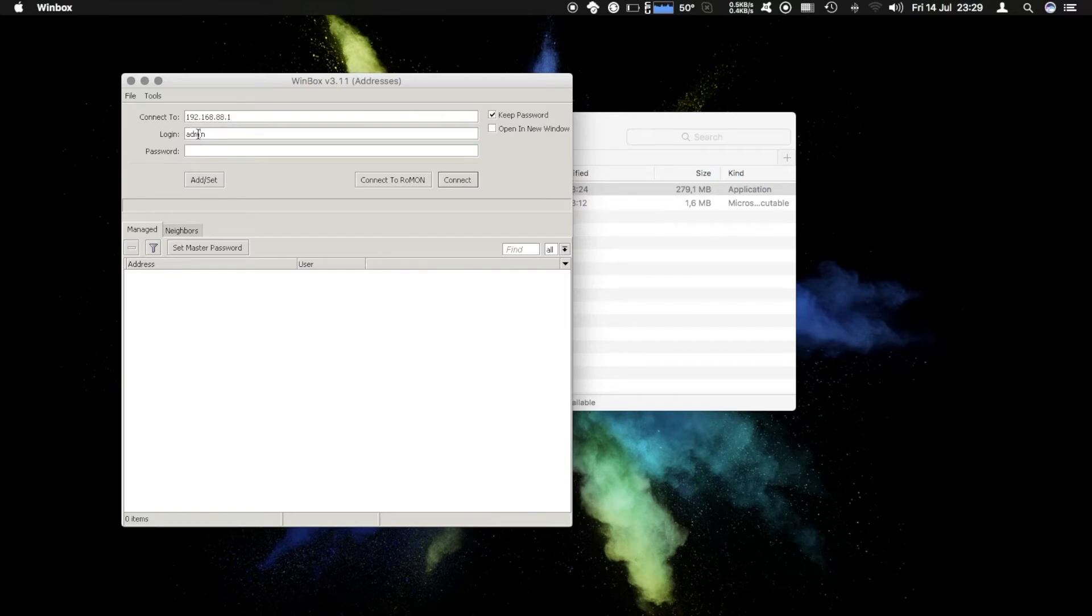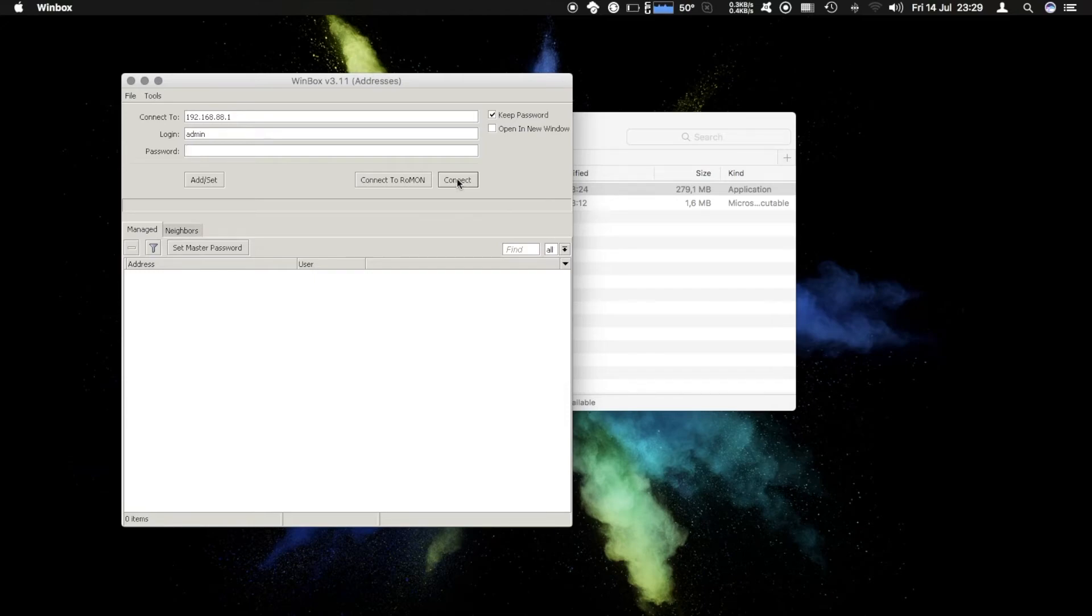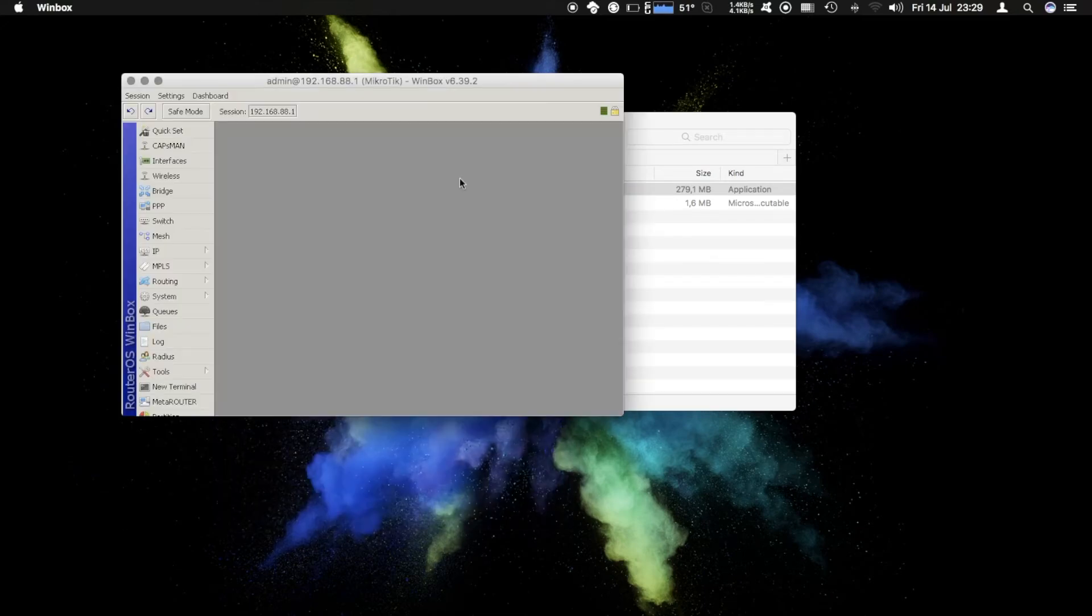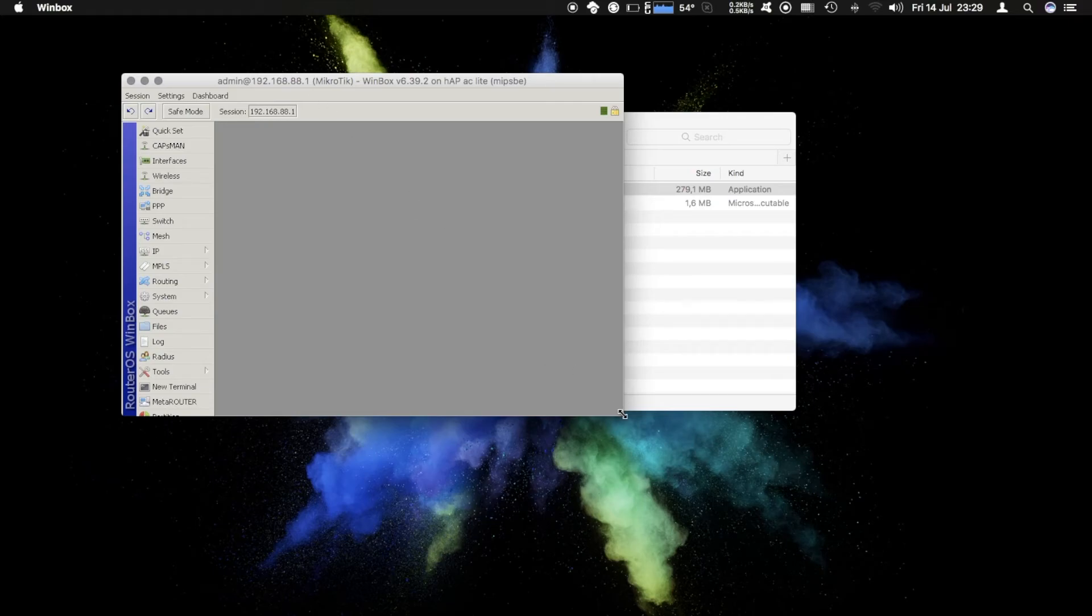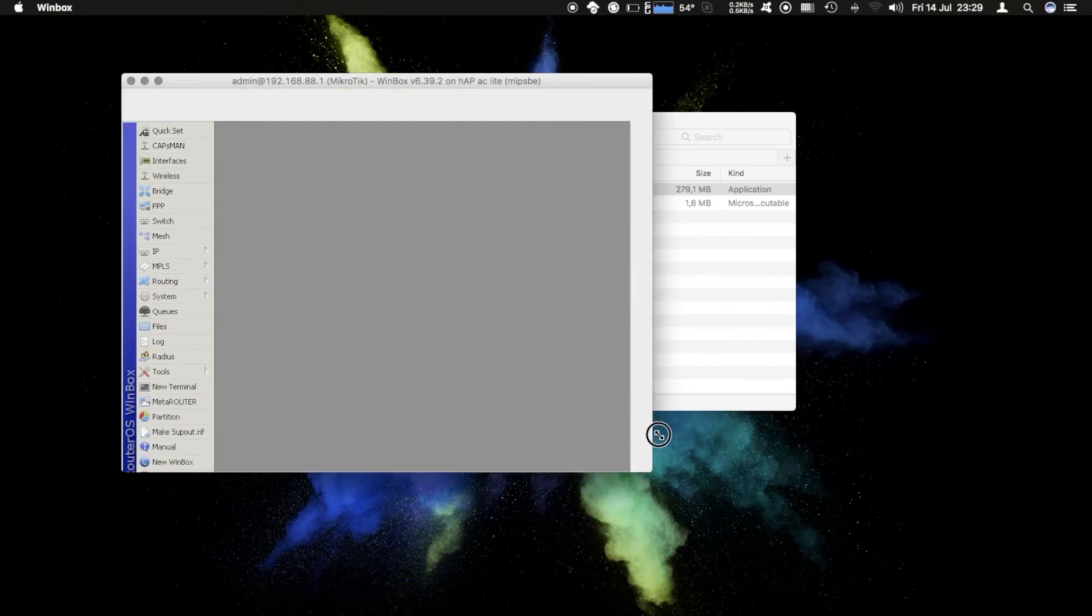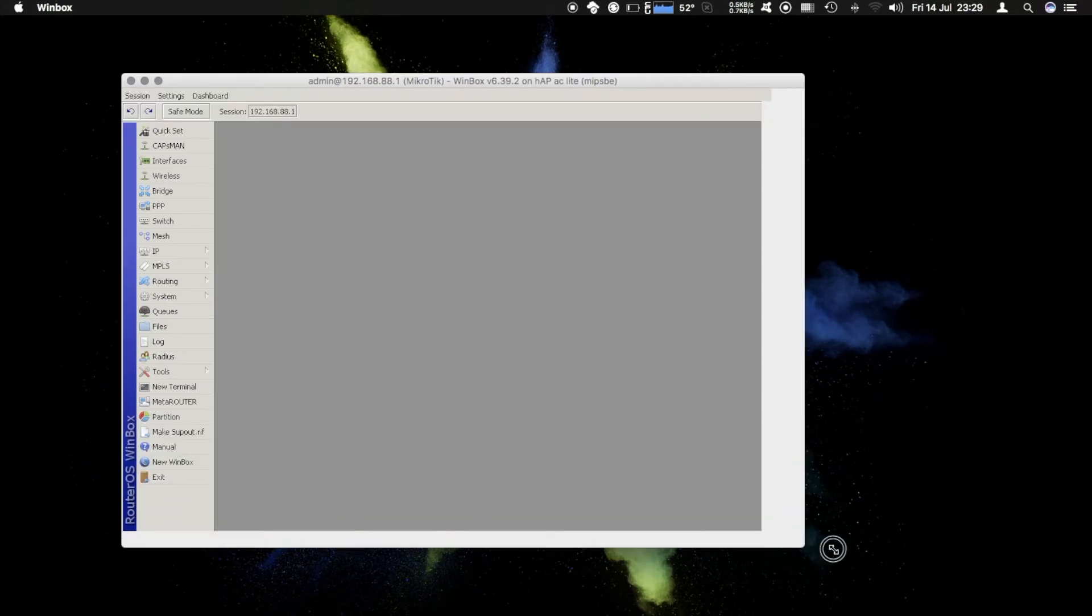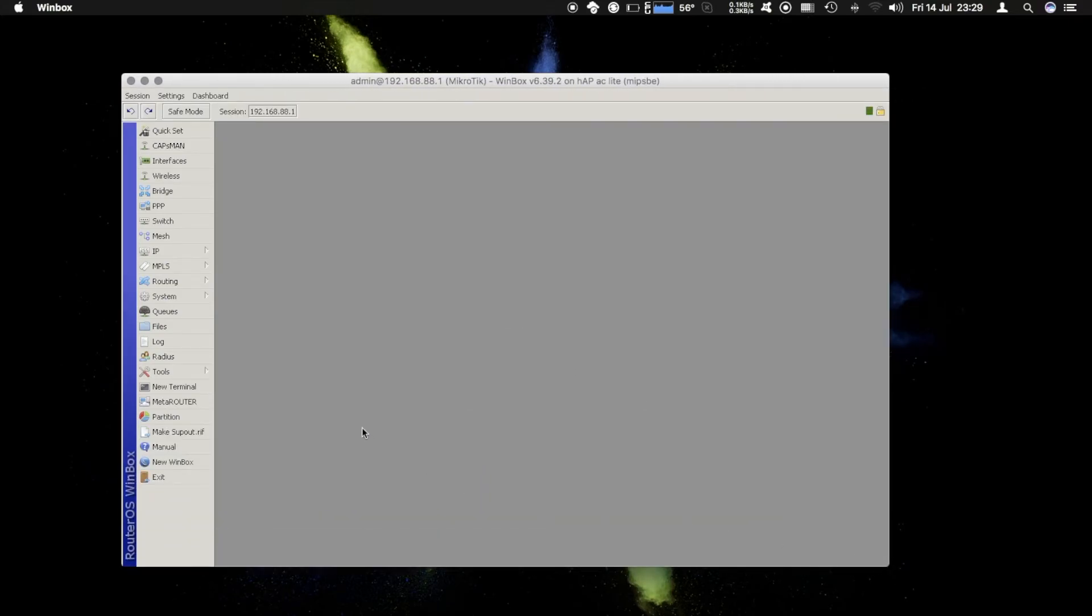Login with admin user and in this case I have no password but you can enter your password here. Once you've done that hit connect and it's logged in.